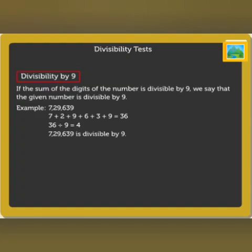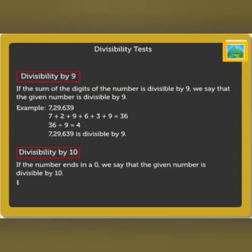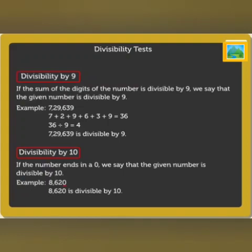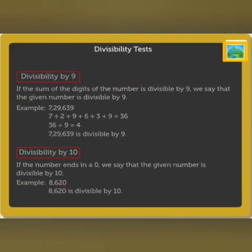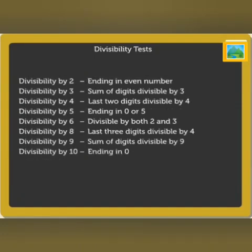Finally, let us look at divisibility by 10. If the number ends in a 0, we say that the given number is divisible by 10. For example, 8,620 ends in 0. Thus, it is divisible by 10. Kids, now it is time for you to remember all these divisibility tests and find out the answer.